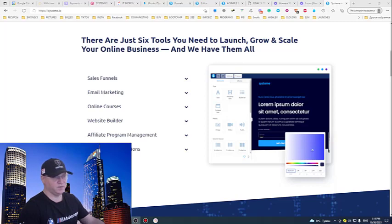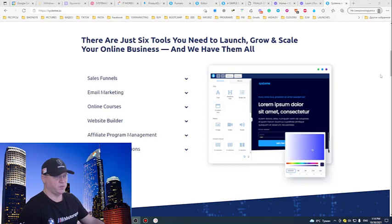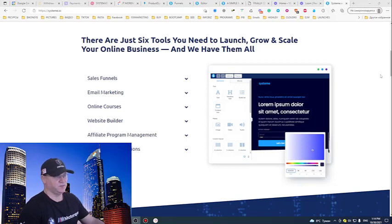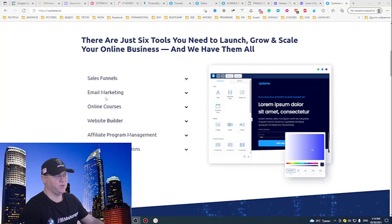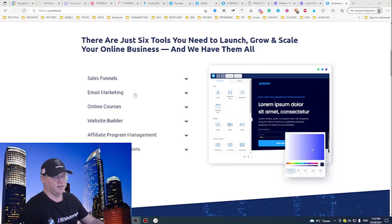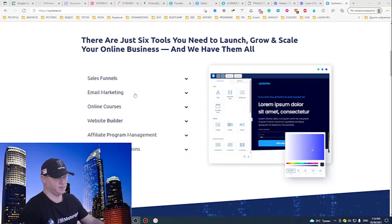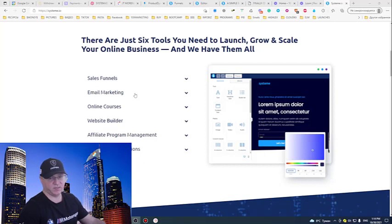So first of all, it's not just a funnel builder, guys. It's so much more than just a funnel builder. As you can see, you can create sales funnels that have a built-in email marketing system included, so you will not need to add any autoresponders like GetResponse, Aweber, or anything else. You can do this, but in this case, you don't need to.